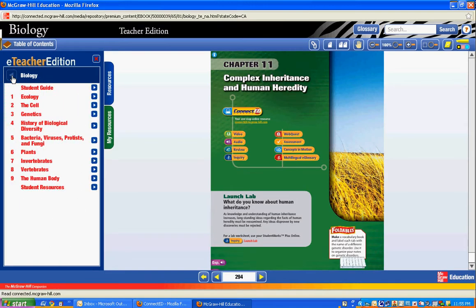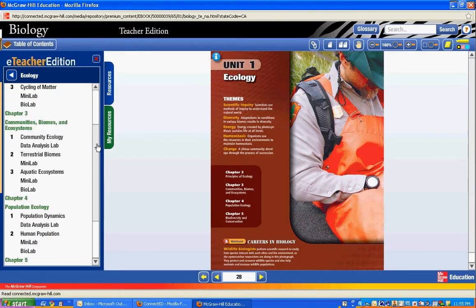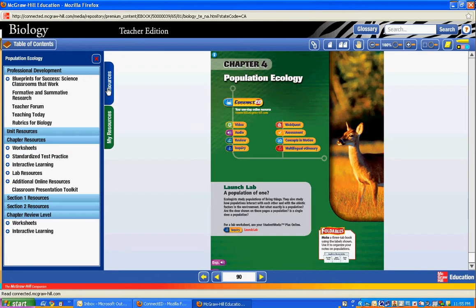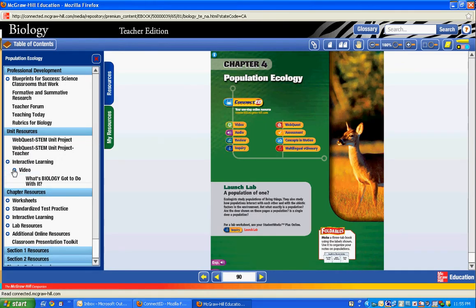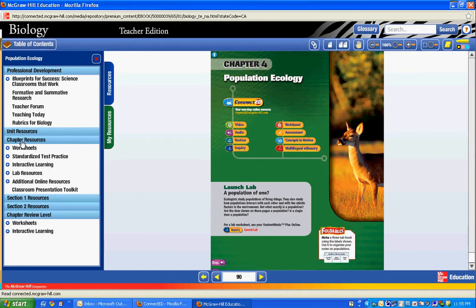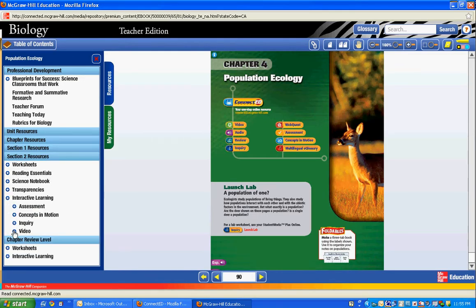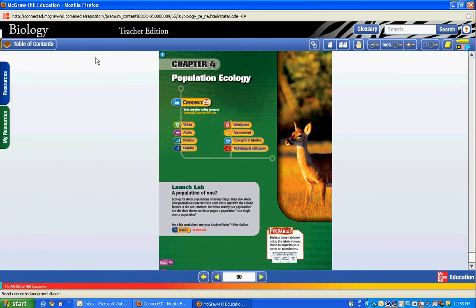For example, if I go back into unit one and go to chapter four — I can look under resources at the unit level, look under Interactive Learning, and there's a video right there. When I go into the lesson level, under section two Interactive Learning there's a video here — this is a BrainPop video that goes along with it. There are a number embedded in the chapters so you can flip through and look at those.